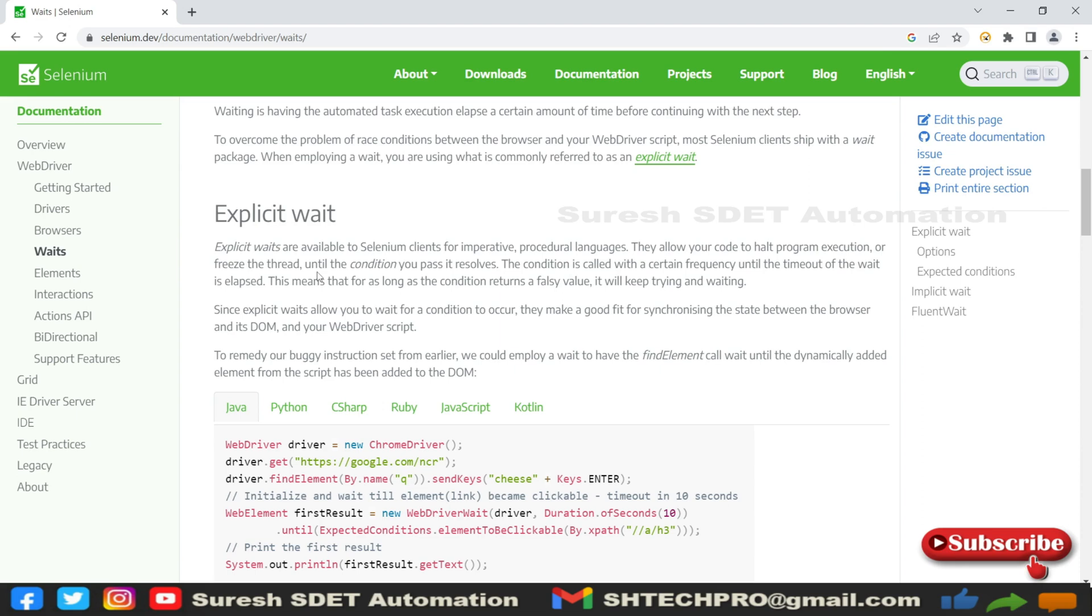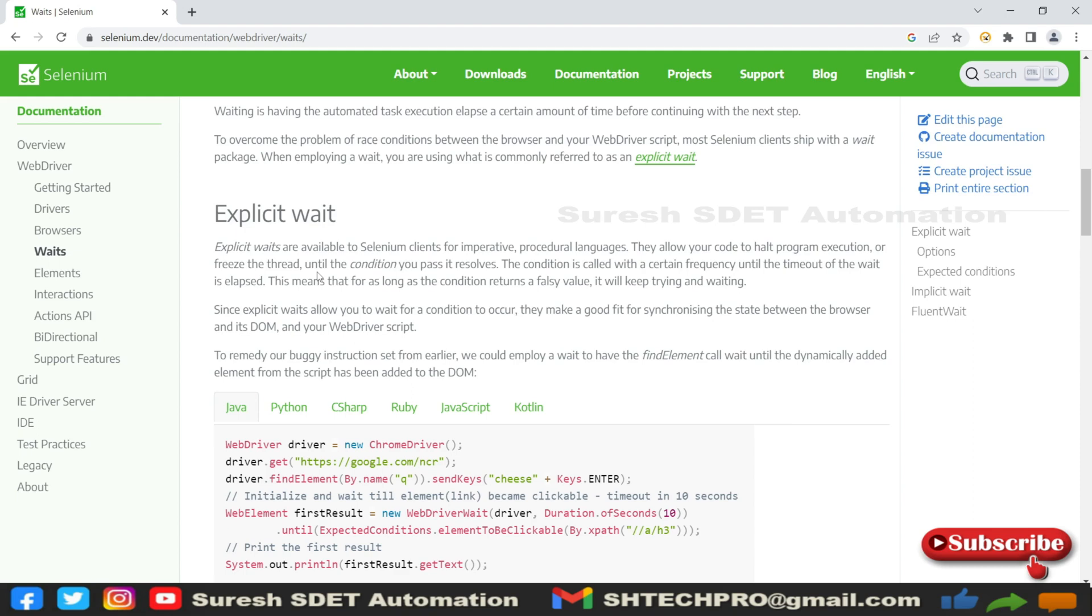We provide some timeout for this, like 10 seconds or 5 seconds. Within that stipulated time, if it is not getting the element then it will throw an exception. Generally if you are not giving any wait method, it will throw an exception immediately. In this case it will not immediately throw but will try to find the web element we are looking for.